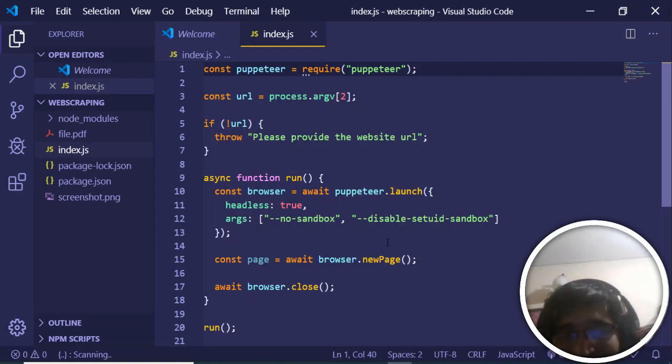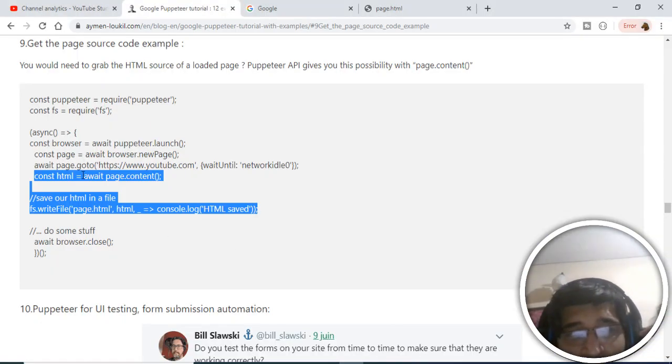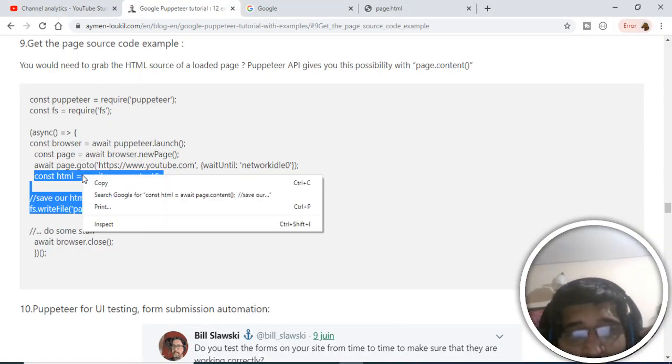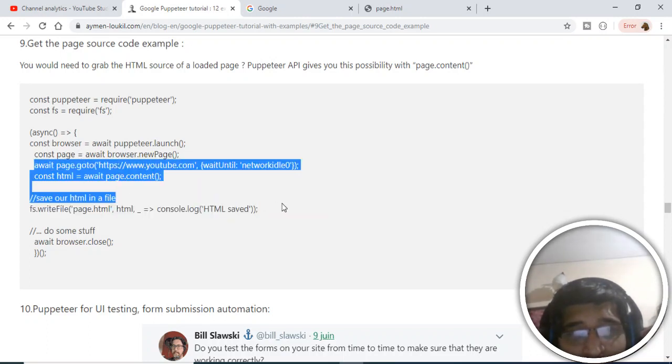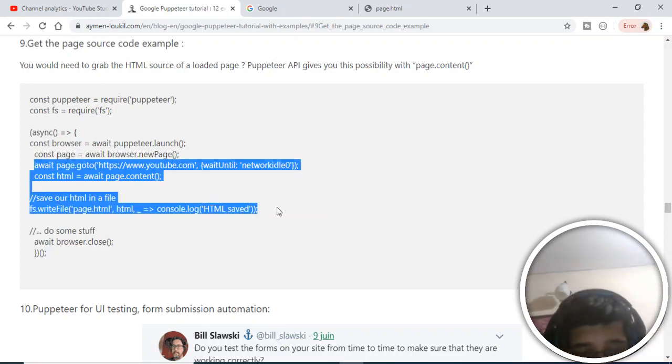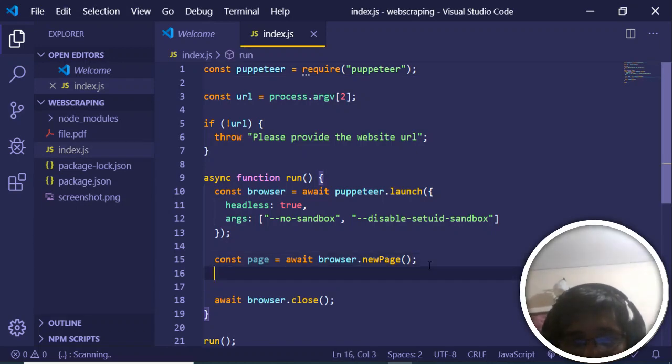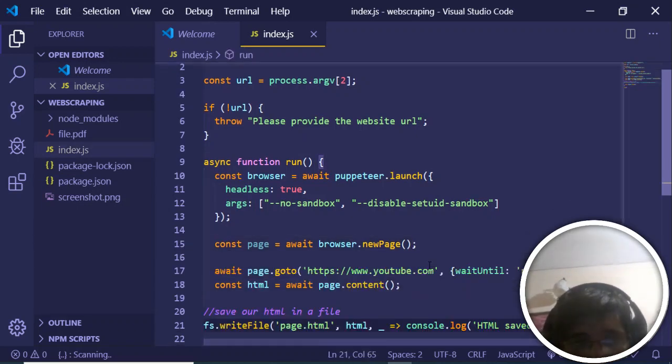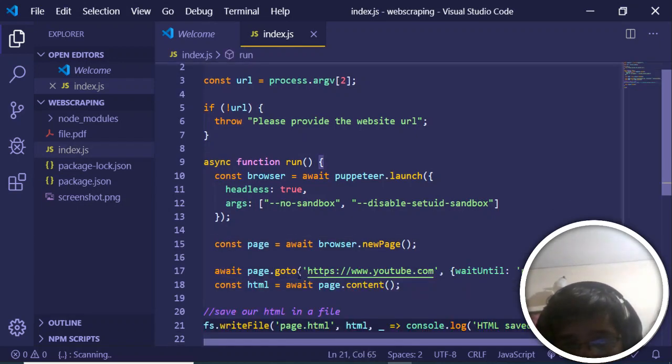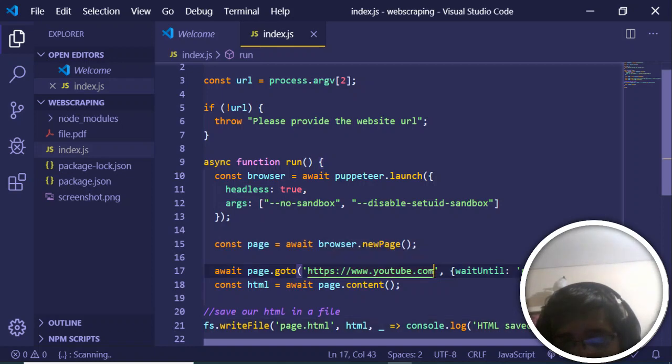For that purpose, we'll be using this source code. Let me copy and paste it here in my text editor. After you initialize your new page, we're going to youtube.com. You can pass any website of your choice, you can also pass google.com.